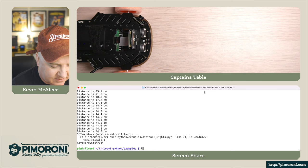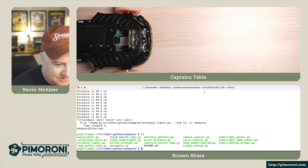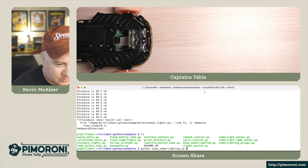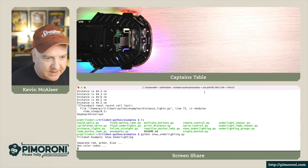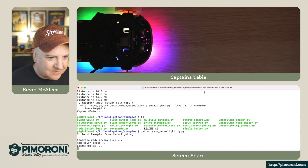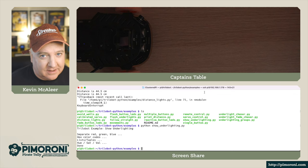Let's have a look at some other ones. Let's use show under lighting. So 'python show under lighting' - it's going to cycle through some of the colors. I'll turn off that overhead again so you can see how vibrant these colors are.